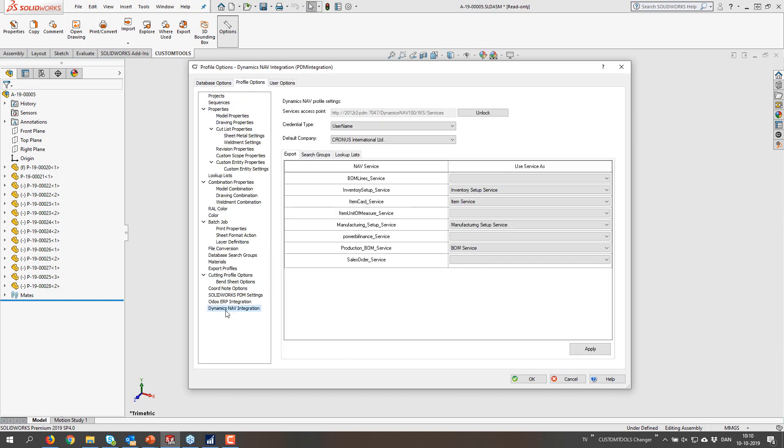So for user option, we have Dynamics NAV login, where we have our credentials to log in to NAV.